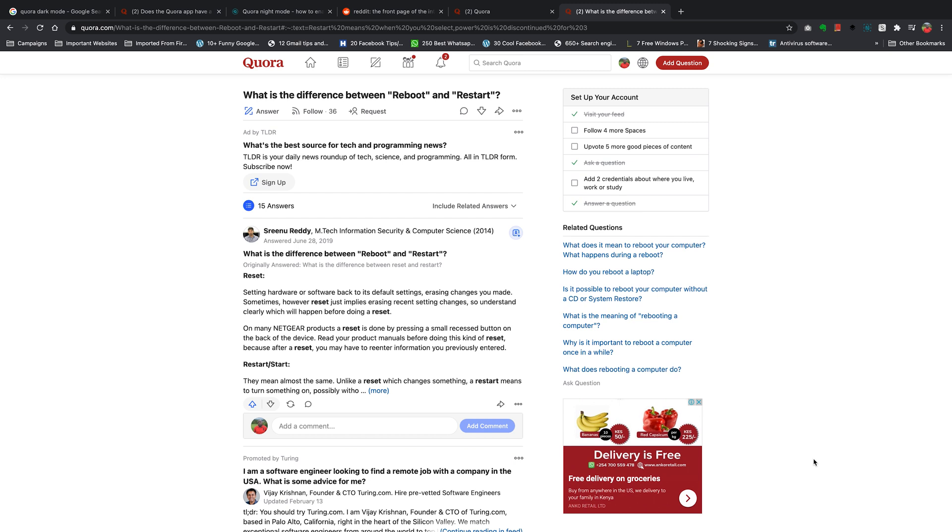Quora is one of those websites with a notoriously very bright white background and dark text. So if you use it for long, it's going to affect your eyes and you really want dark mode on a website like Quora.